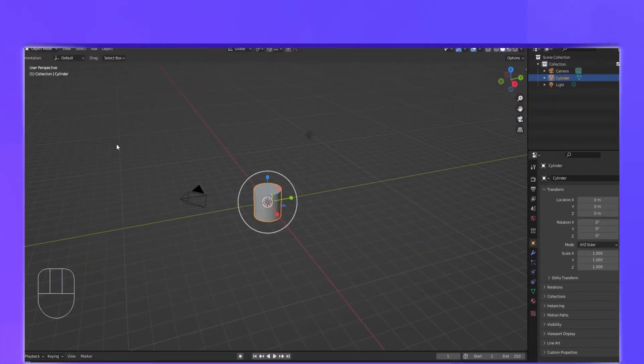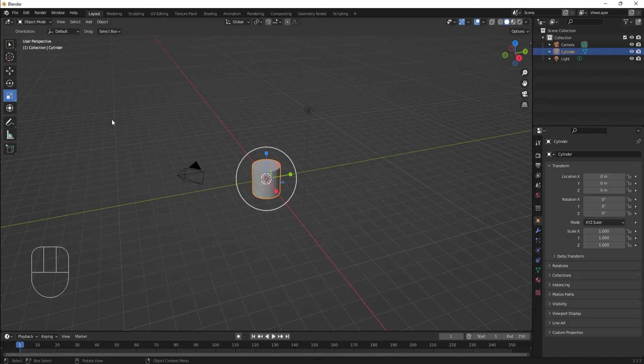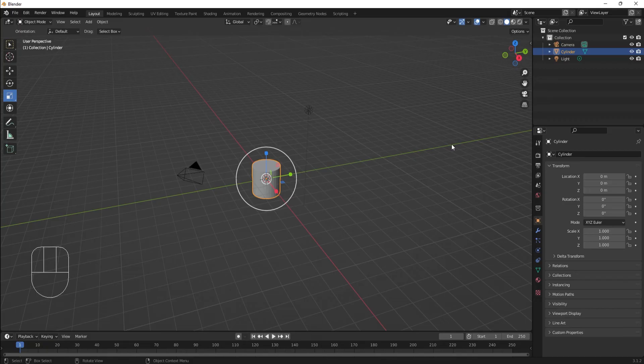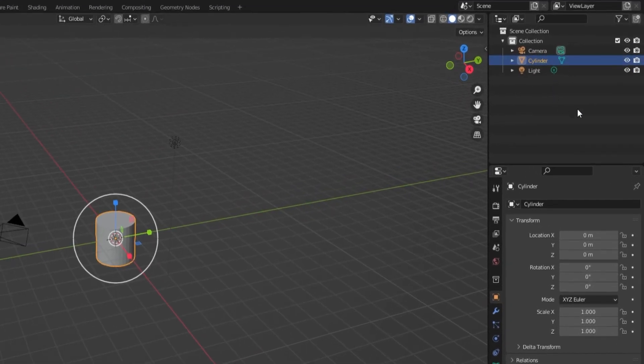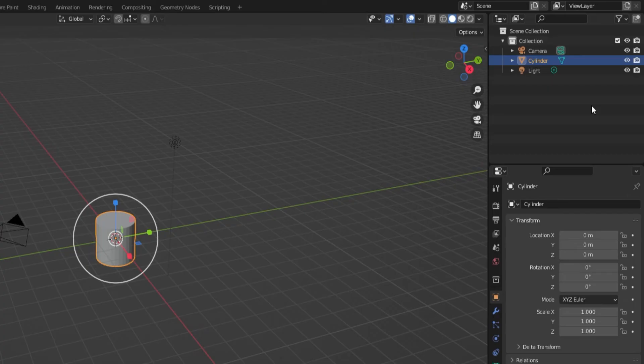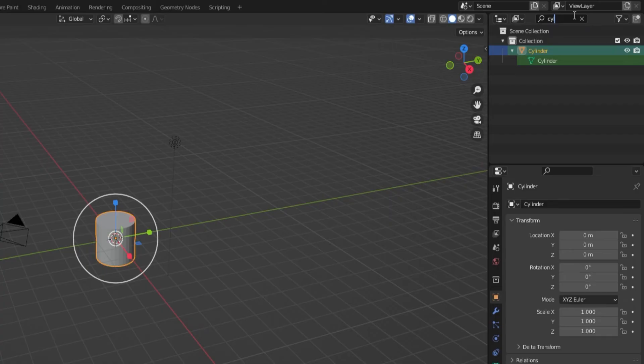I want to highlight the Outliner as a useful organizational tool. The Outliner is a great place to find objects that may get lost in a busy viewport. Objects are sorted by alphabetical order, and you can find and select objects by name to avoid accidentally selecting the wrong object in the viewport.